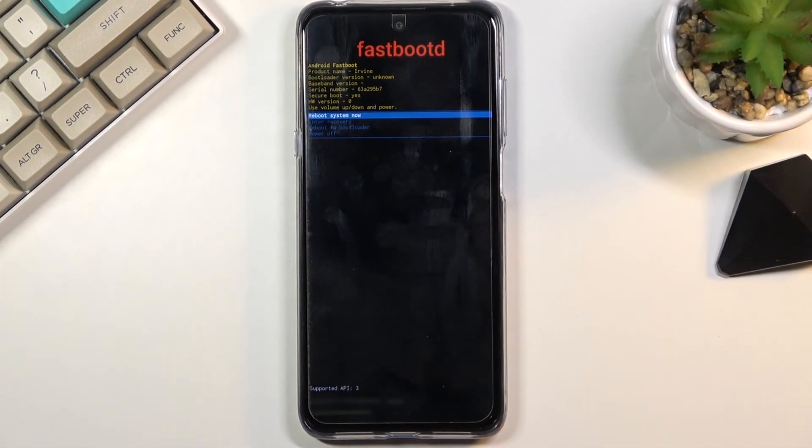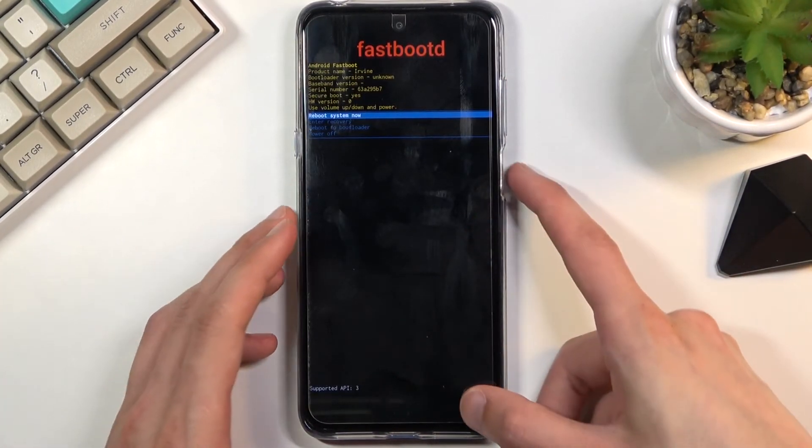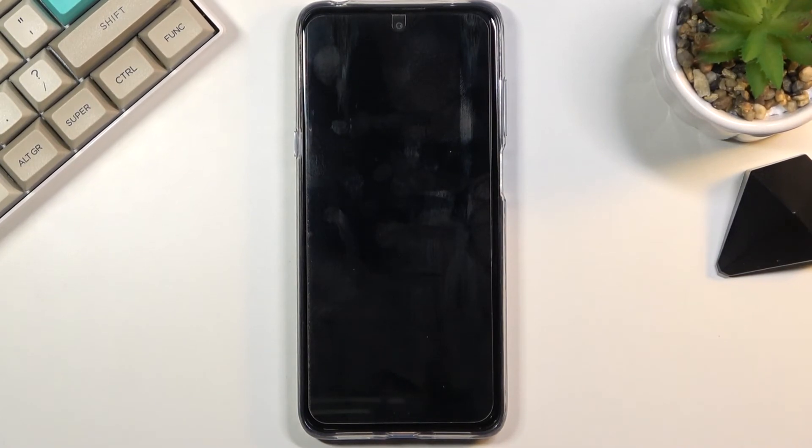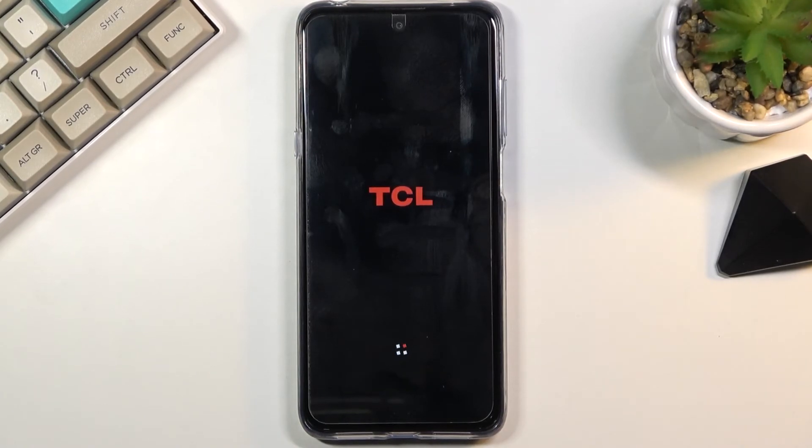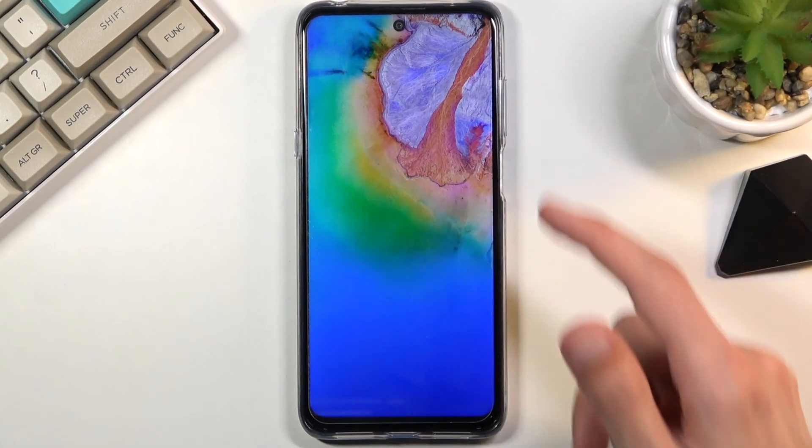Because I want to leave this mode, I'm gonna stick with reboot system now, press power key, and this will take me back to Android. As you can see, we're now back in Android.